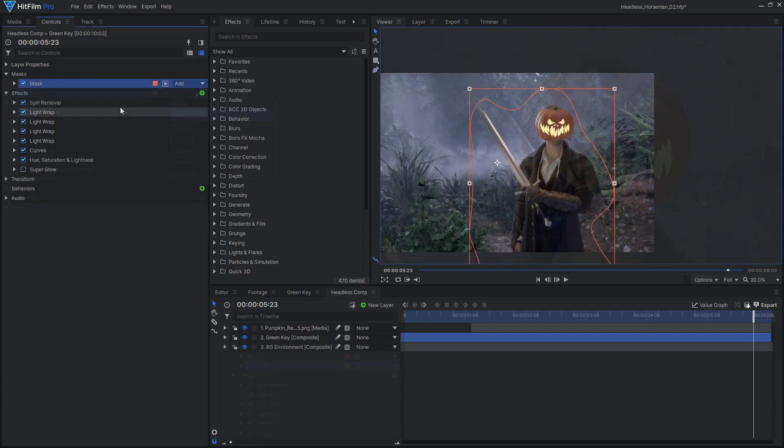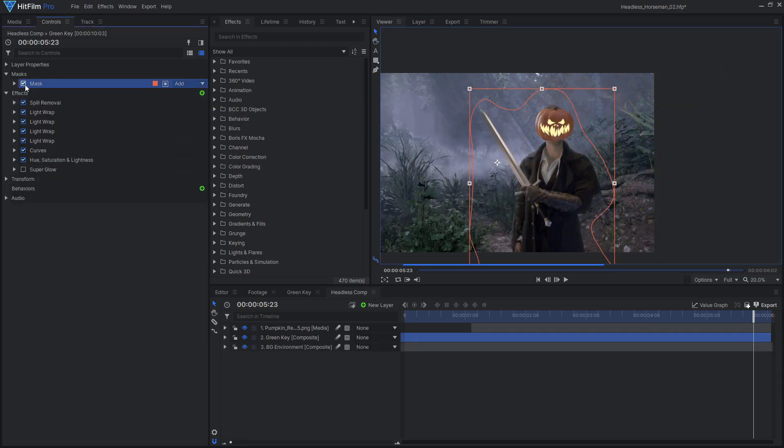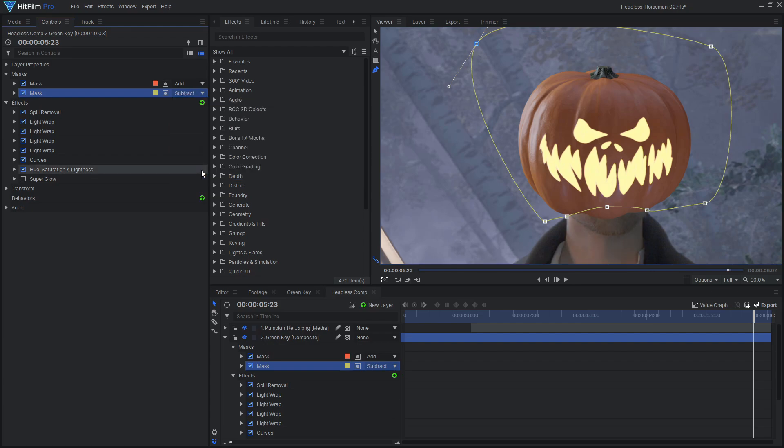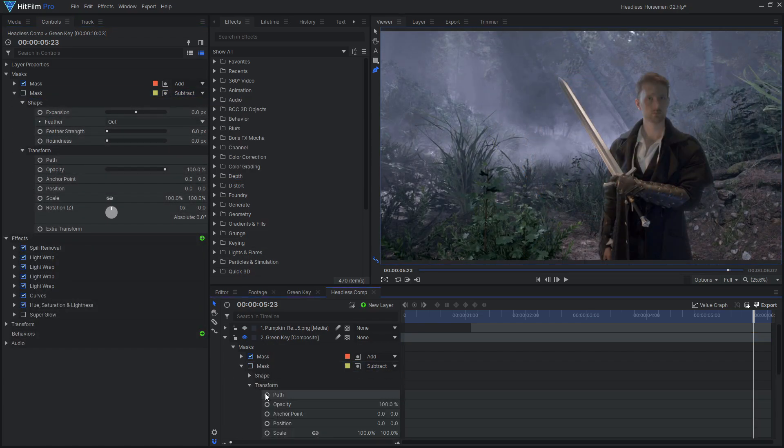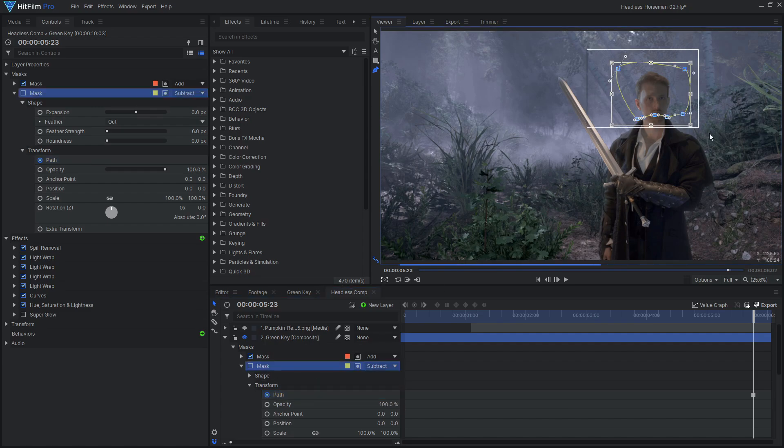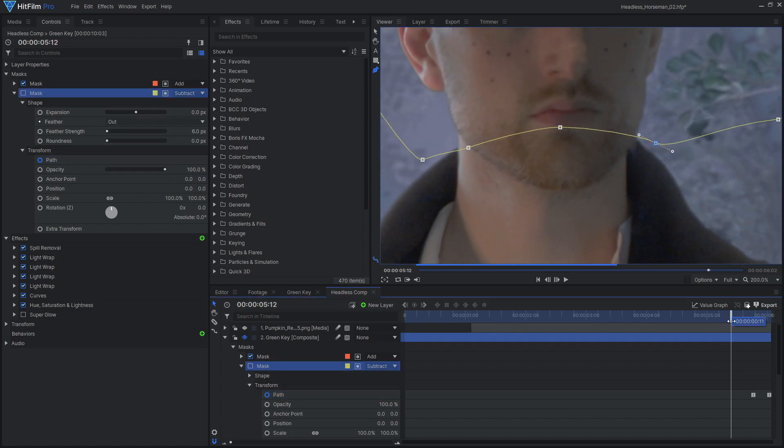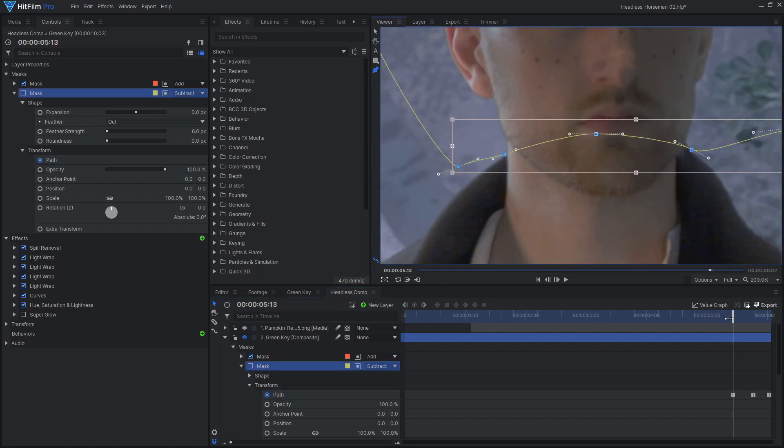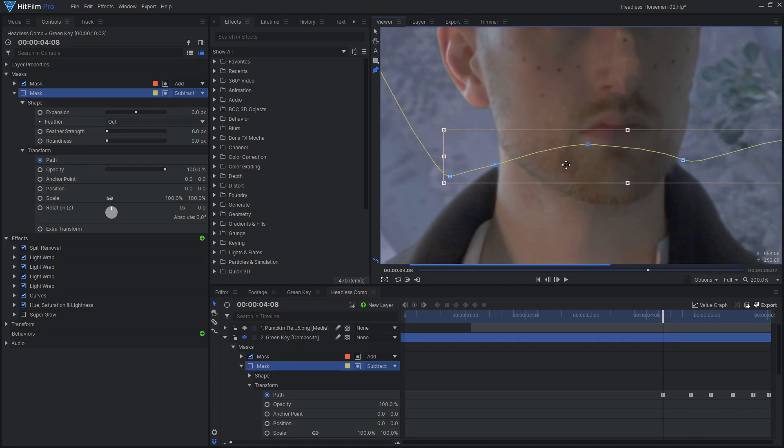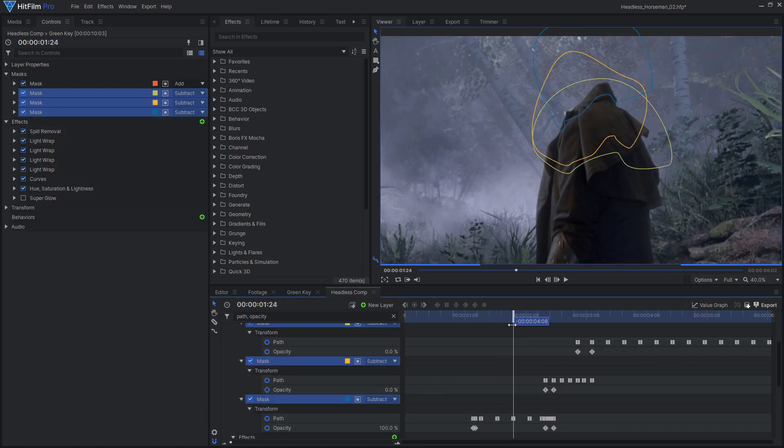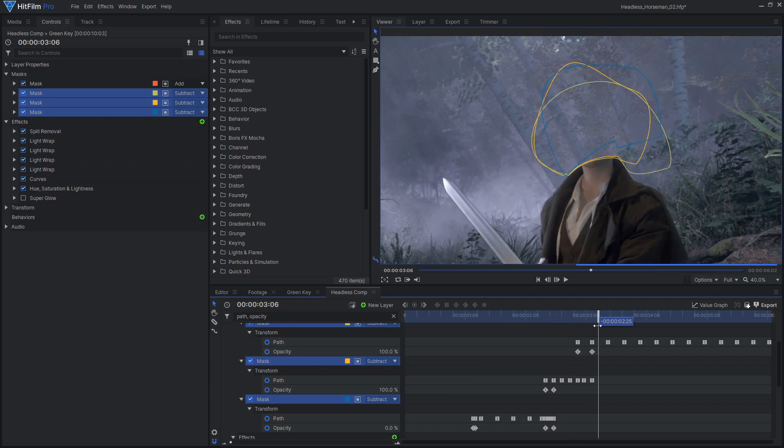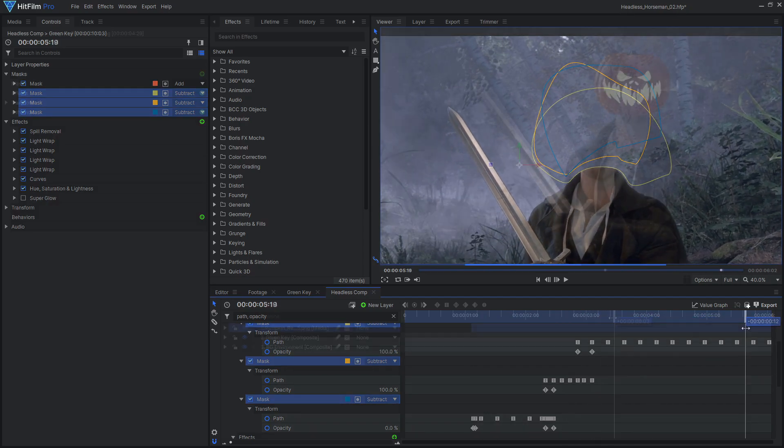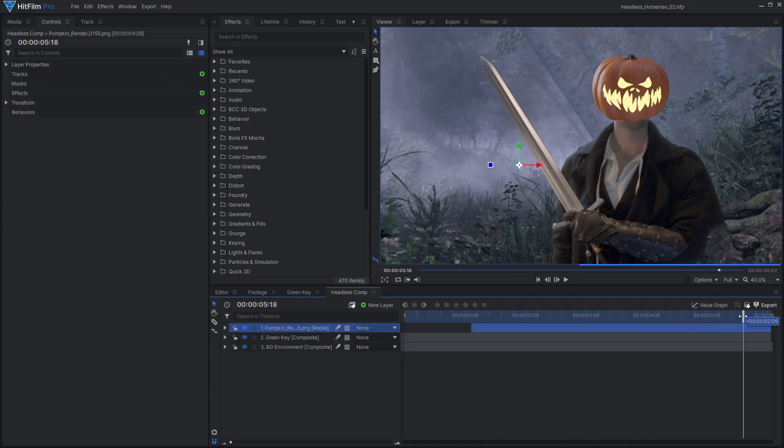Since I already have a mask on this layer, I can set this new mask to subtract so it cuts out of the footage. Make sure to enable keyframing for the mask path, then go through the whole shot, animating the mask to continue cutting off your actor's head. You may want to switch between multiple masks if the shape changes a lot throughout the shot. Now it looks like the pumpkin has replaced Tom's head.